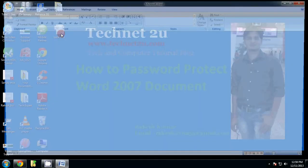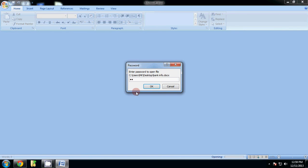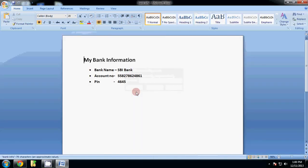Now click to open the document again. It is now asking for a password to open your document. Enter the open password 'one two three', then it asks again for the modify password — enter 'one two three'. Friends, you can see your Word document has been password protected.